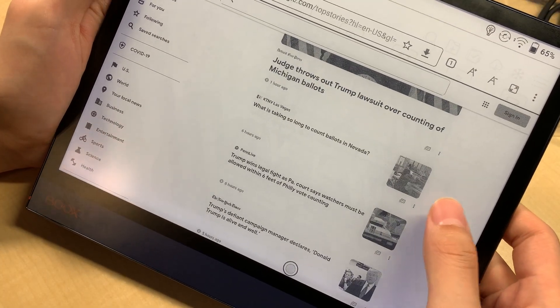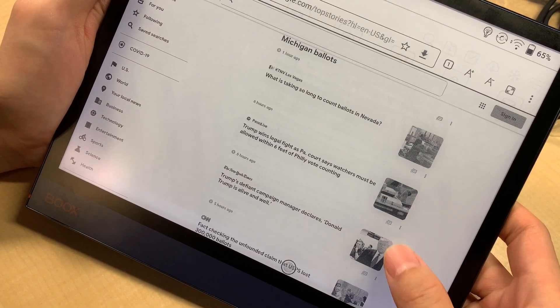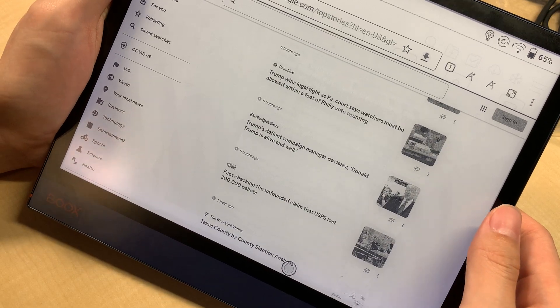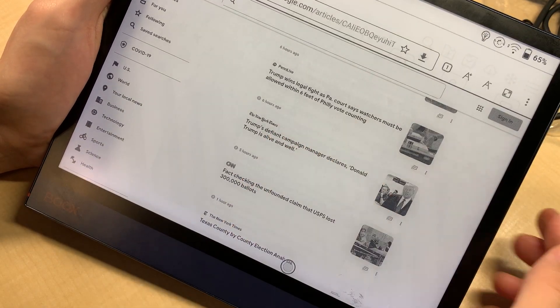What about Google News? See here, it's very pixelated.